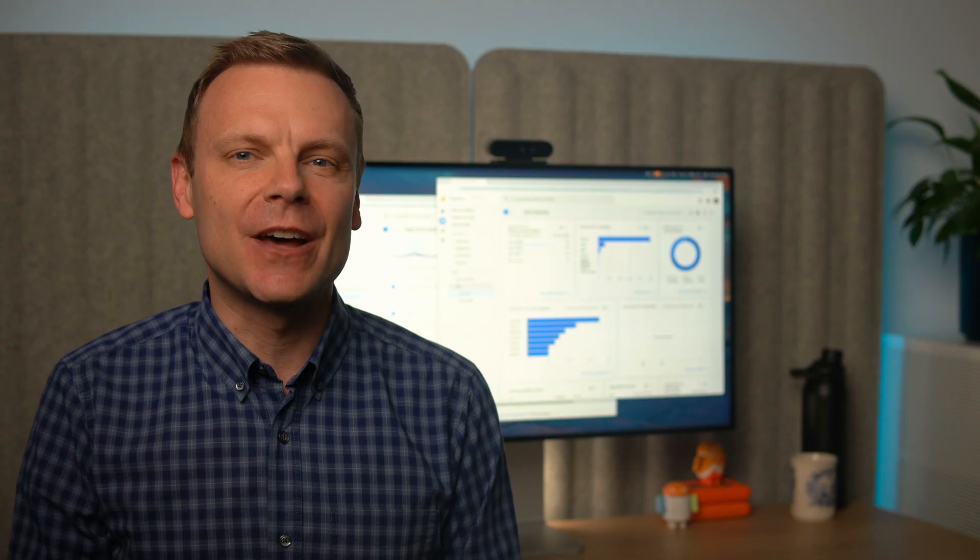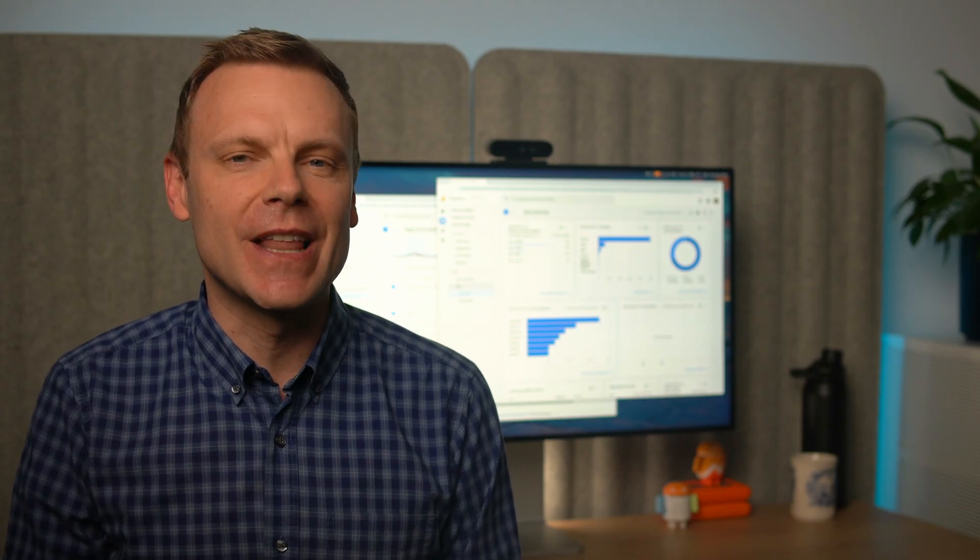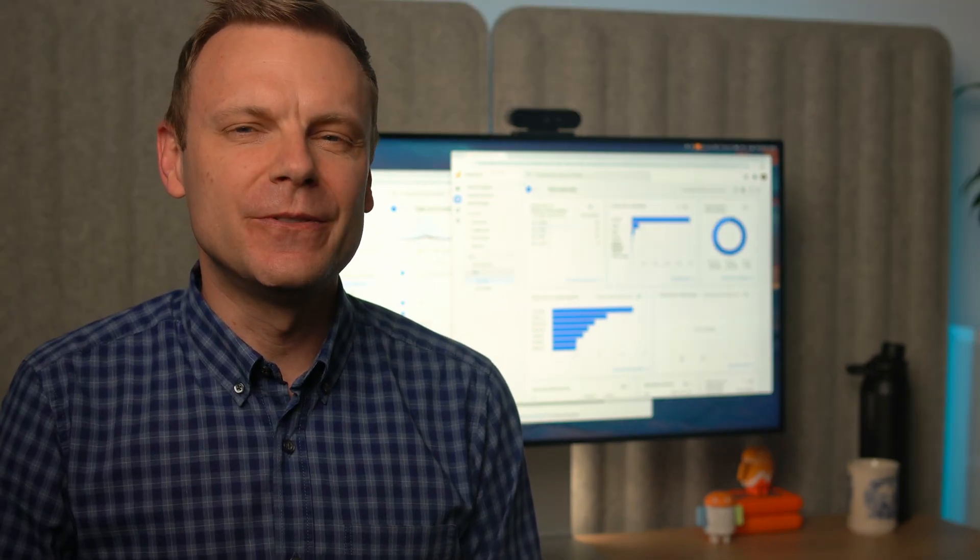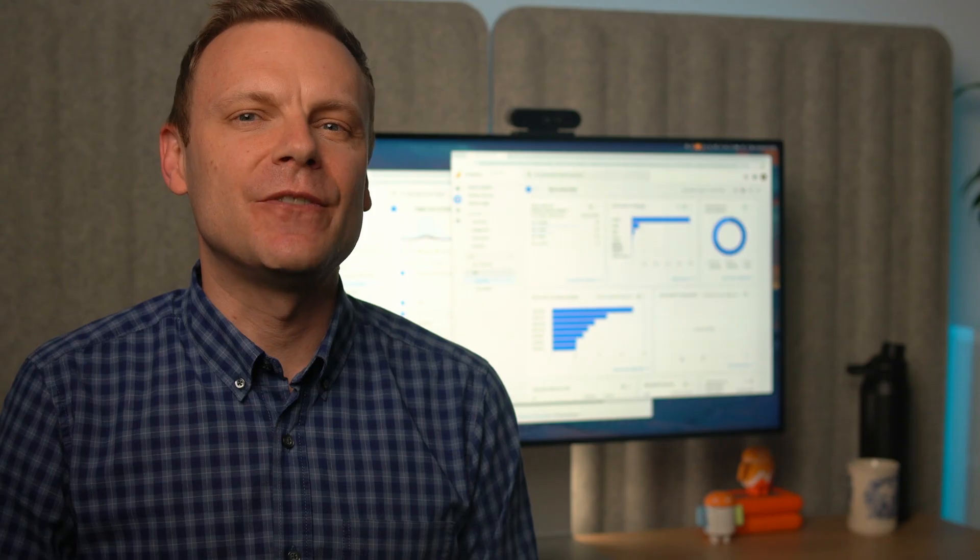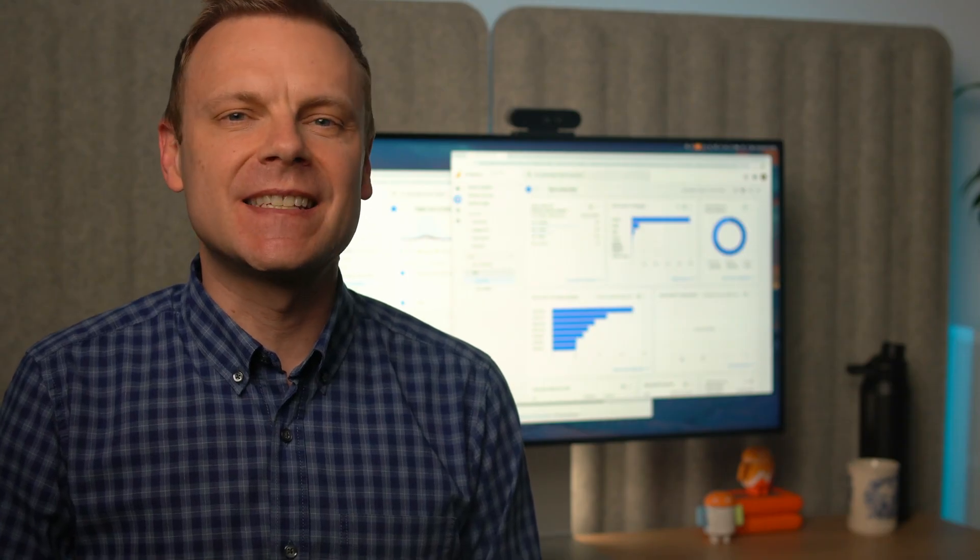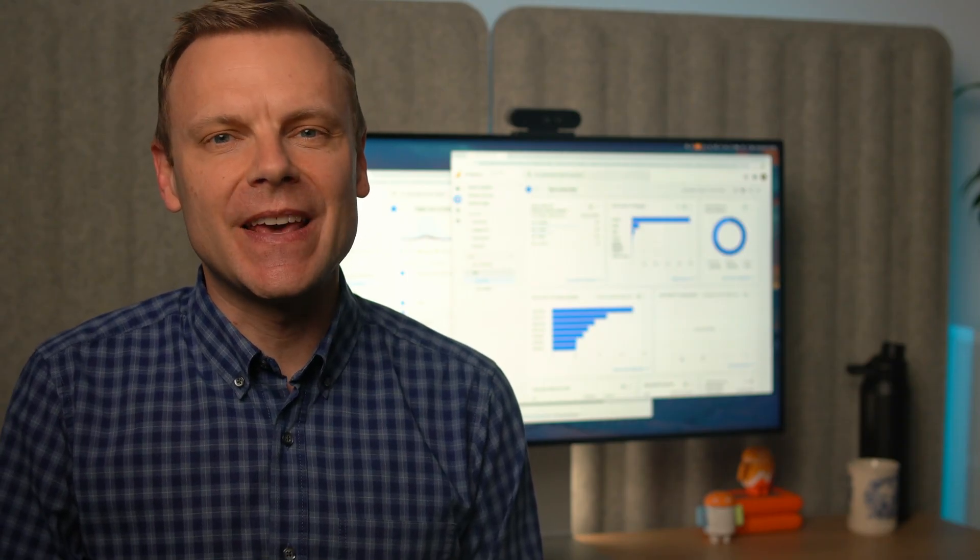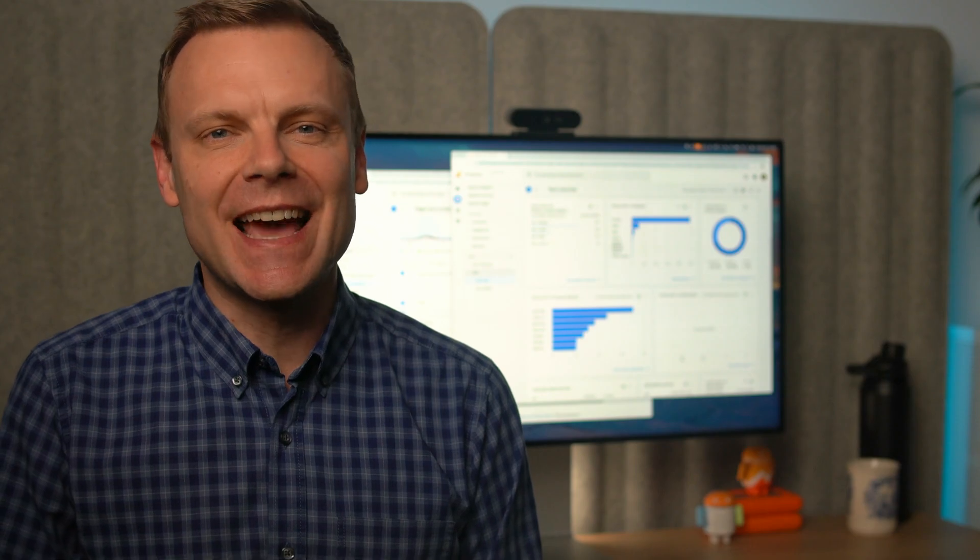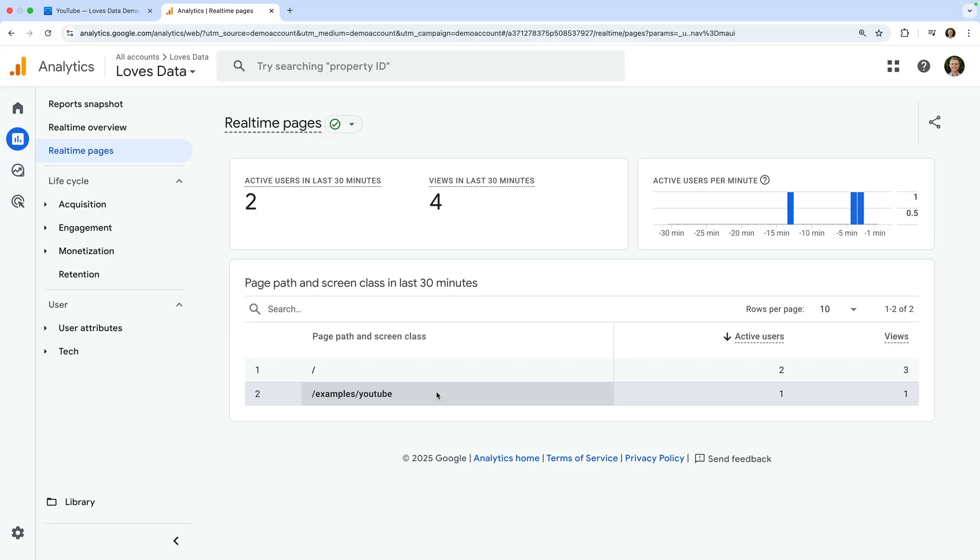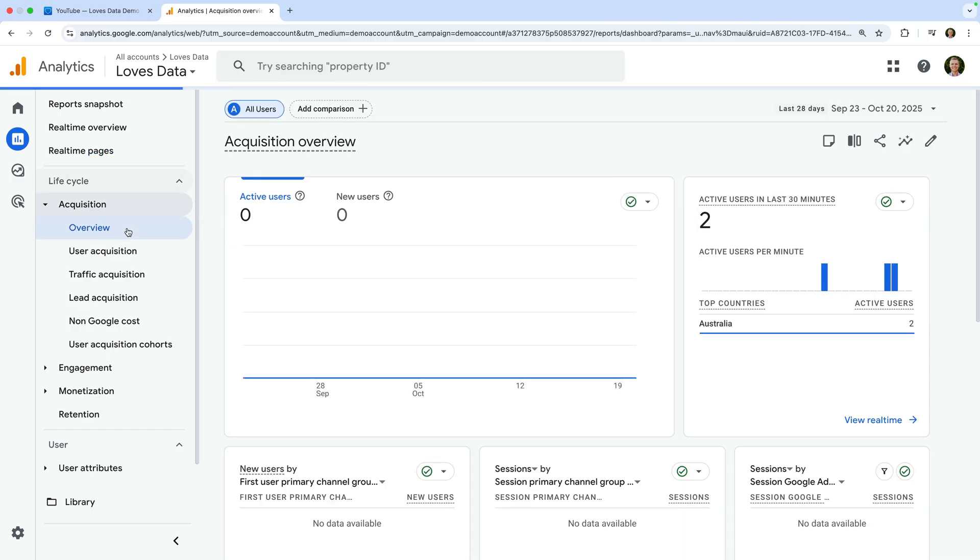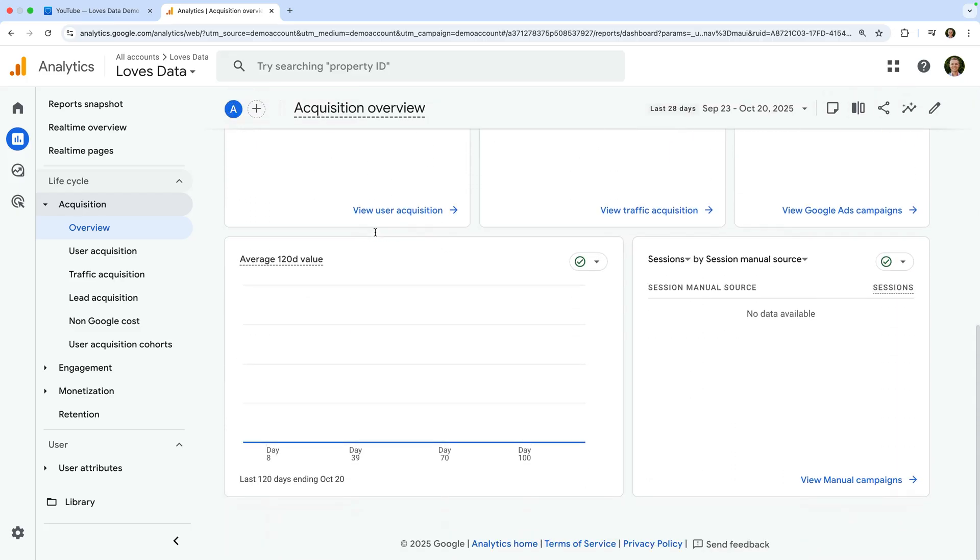Using the real-time reports is one way to check that data is being collected into your Google Analytics reports. You will need to wait a day for data to appear in the other standard reports. Until then, they will be blank. Let's navigate to Acquisition and then Overview. Because I have just created this Google Analytics property, we can see this standard report is blank.